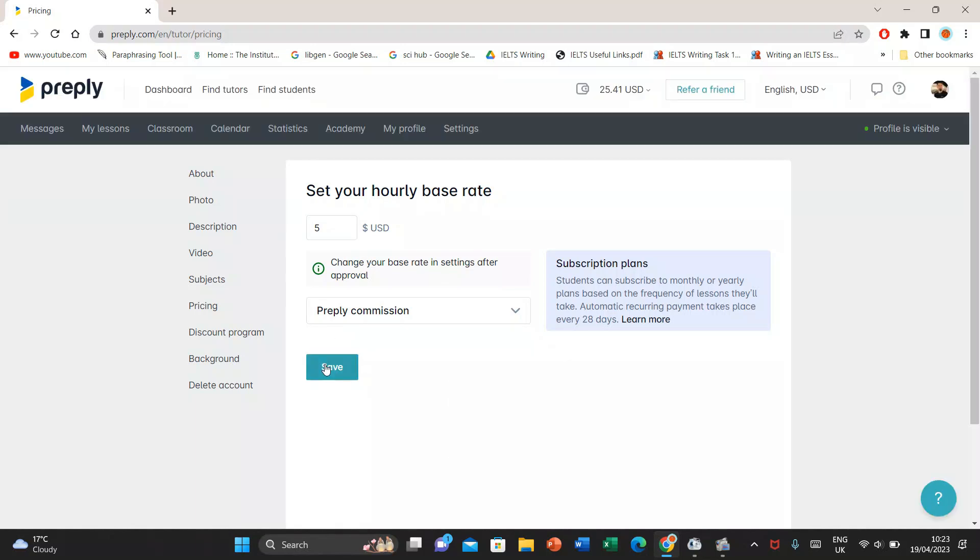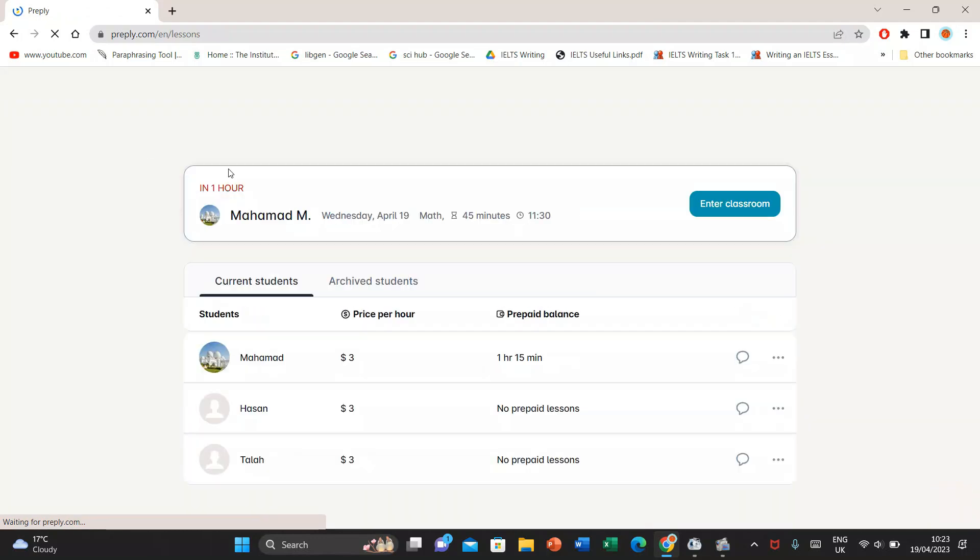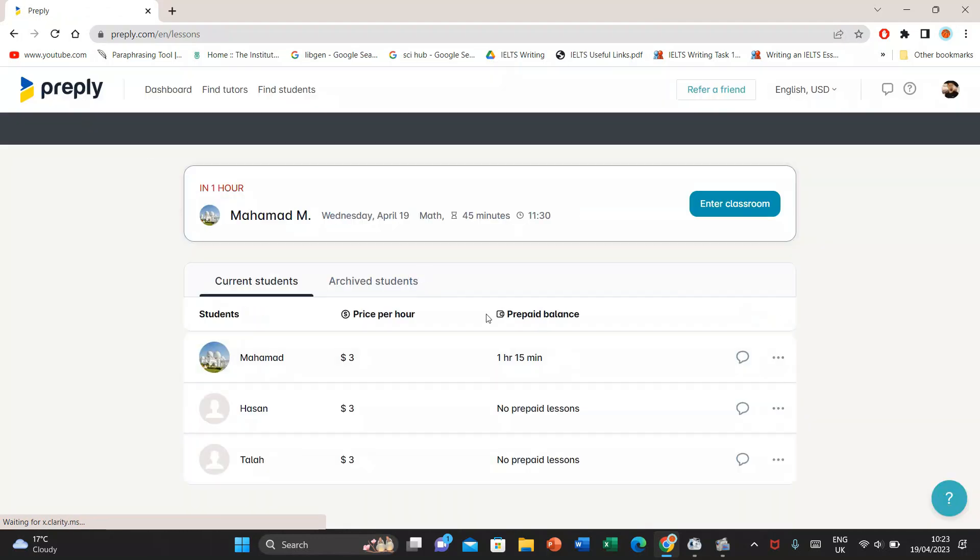Existing students will pay you $3 which is previously set. To change the hourly rate for the existing students, you will go to the tab My Lessons and here you will select one of your students whom you want to change price for.